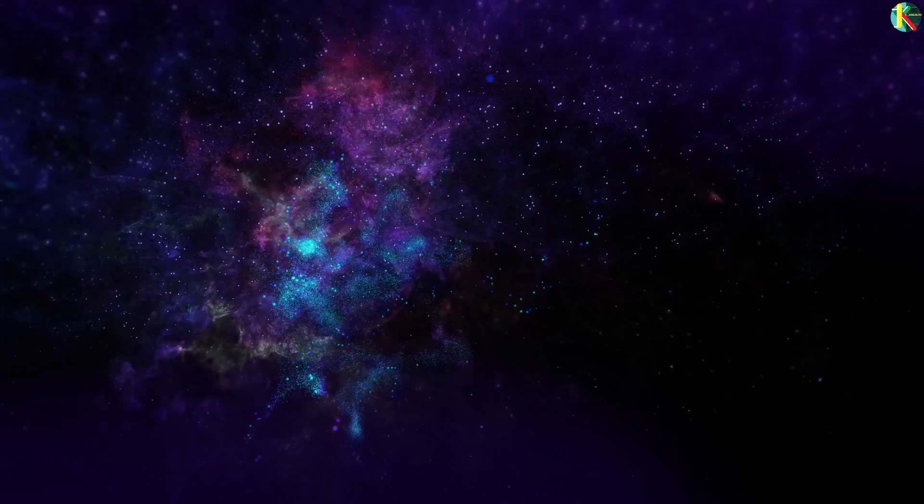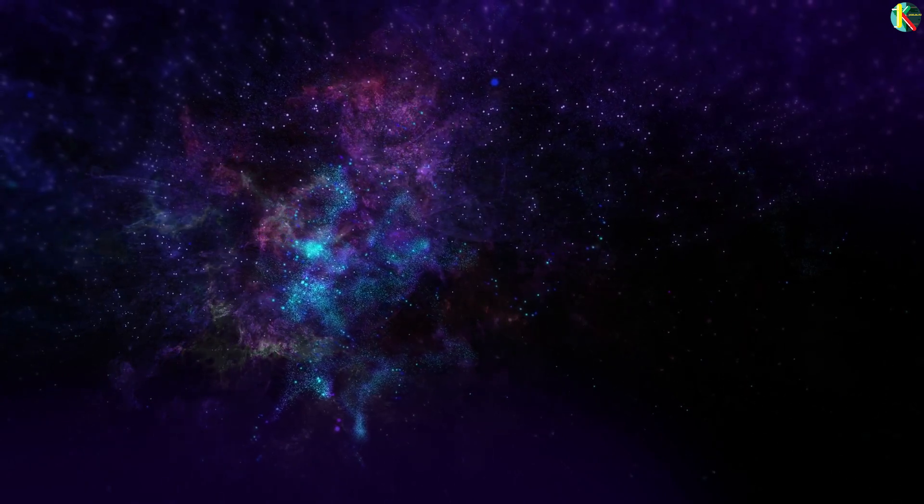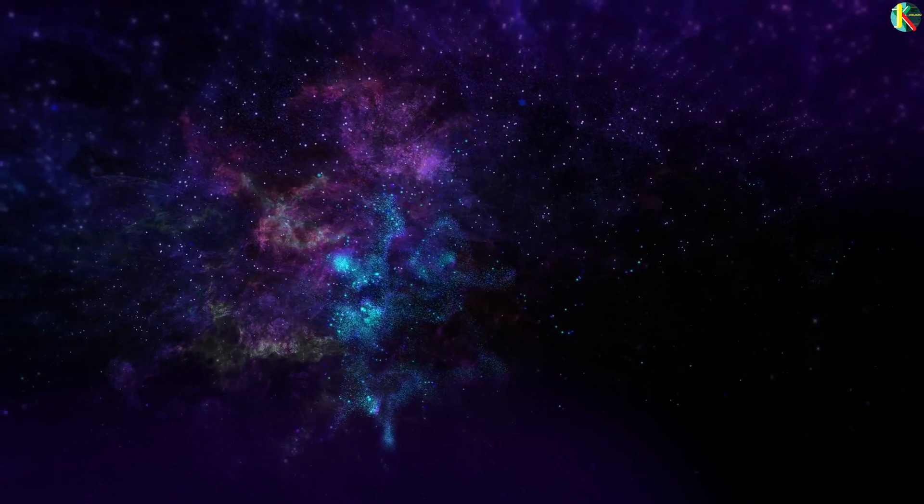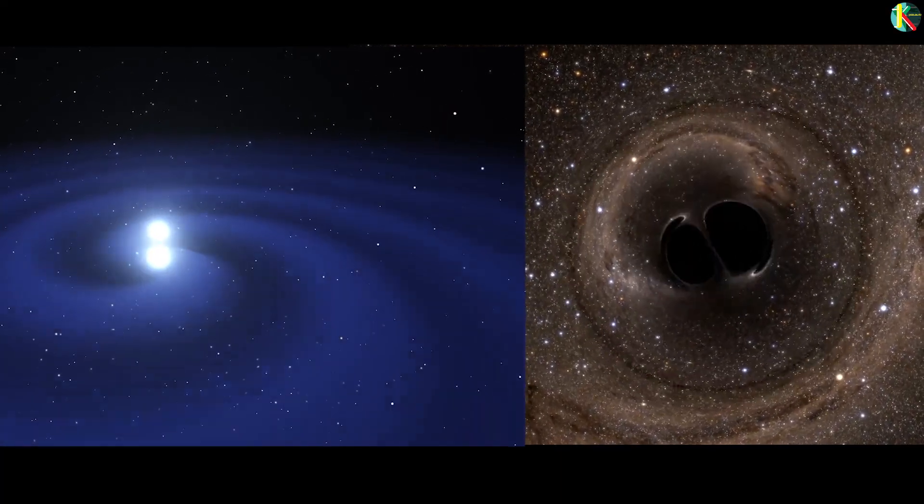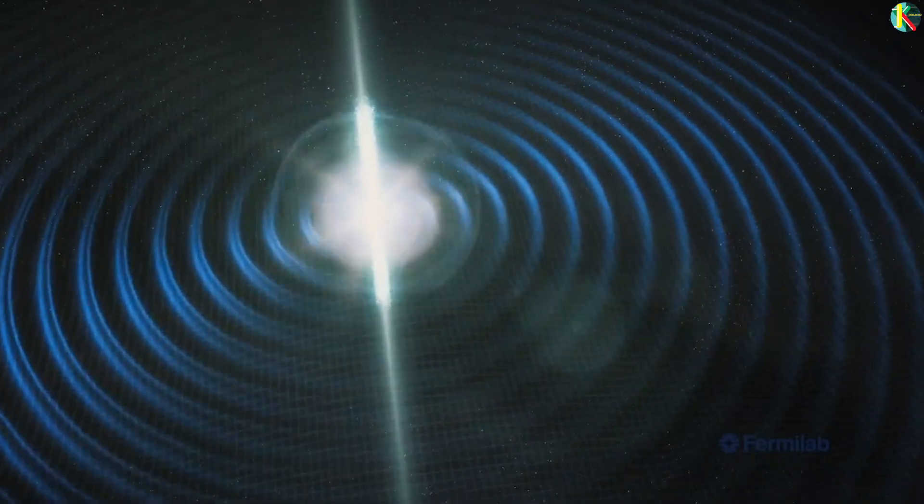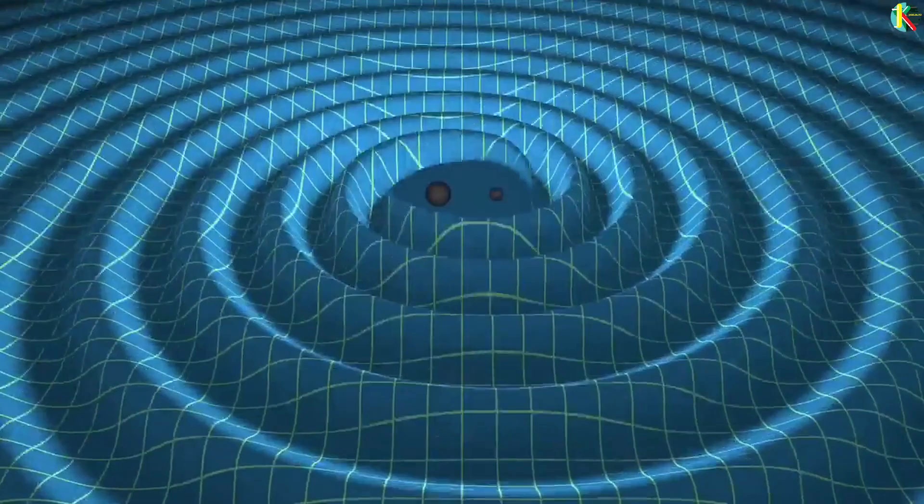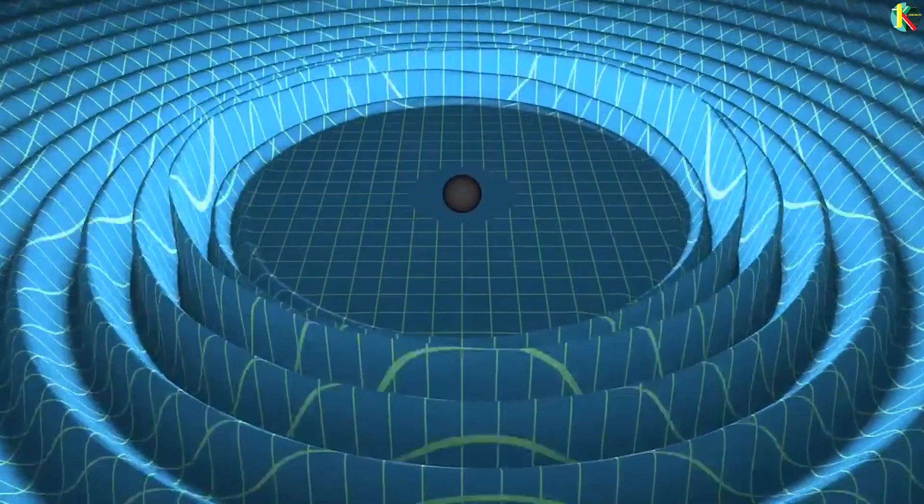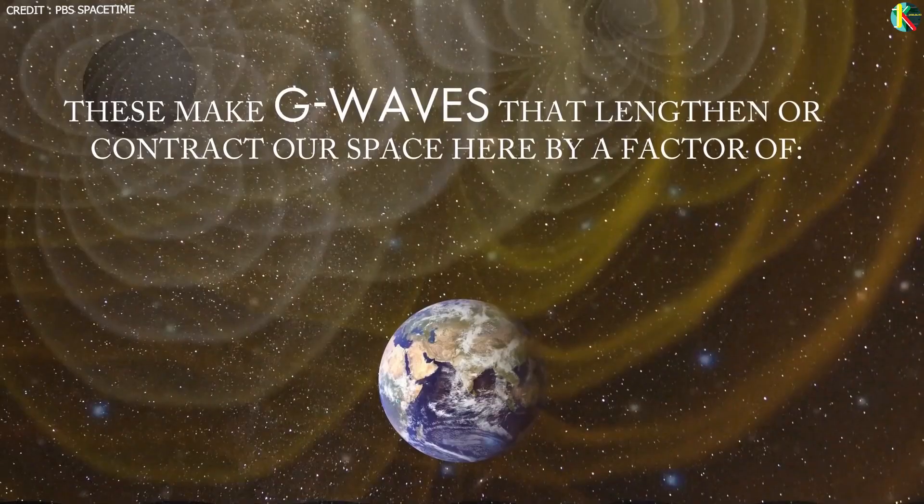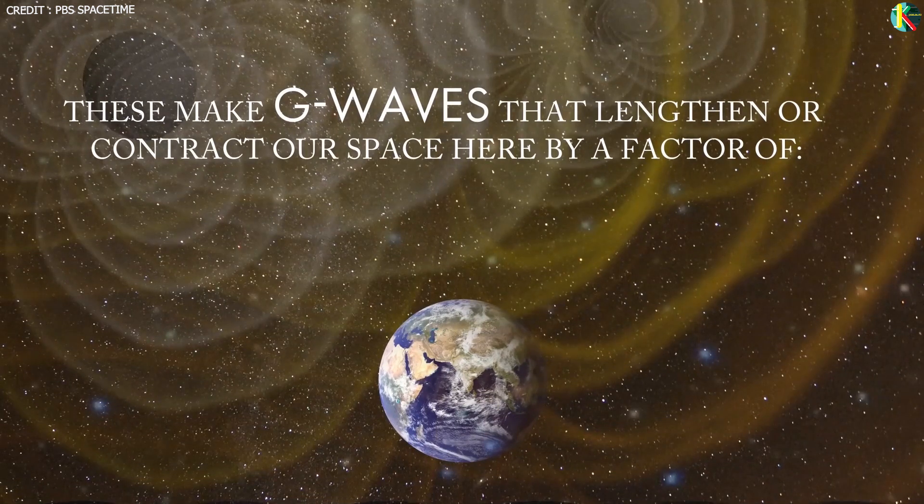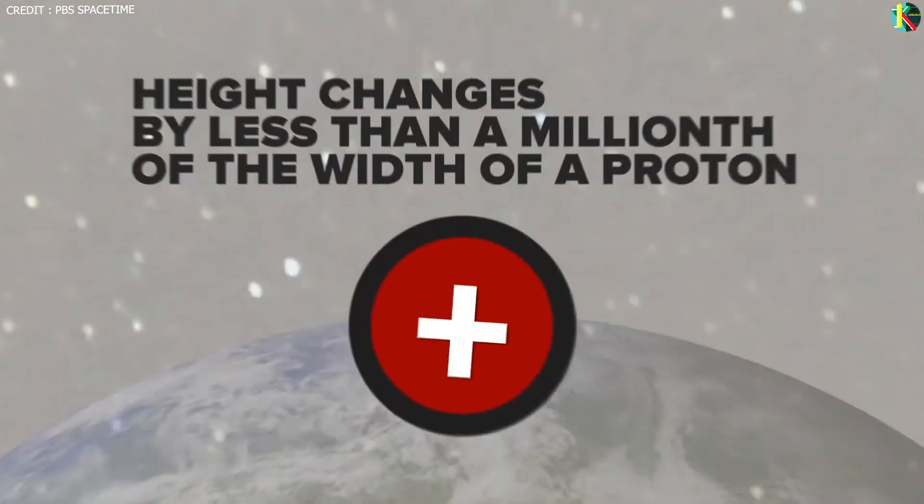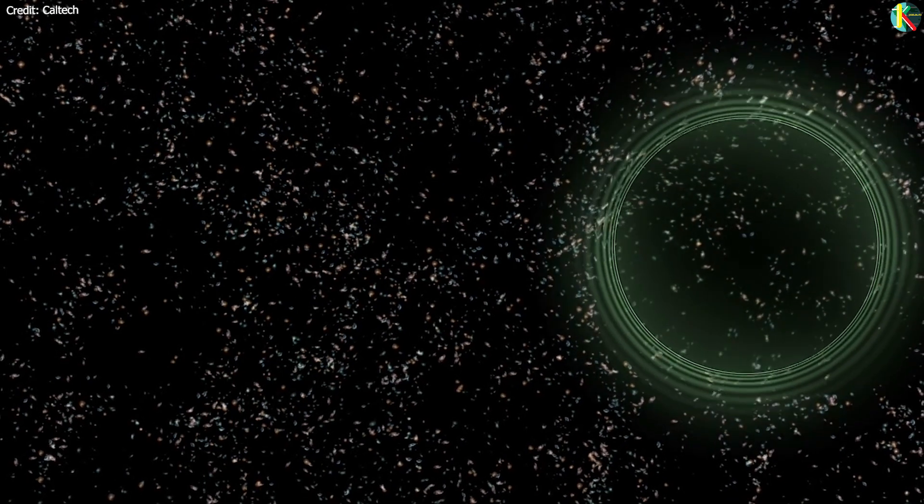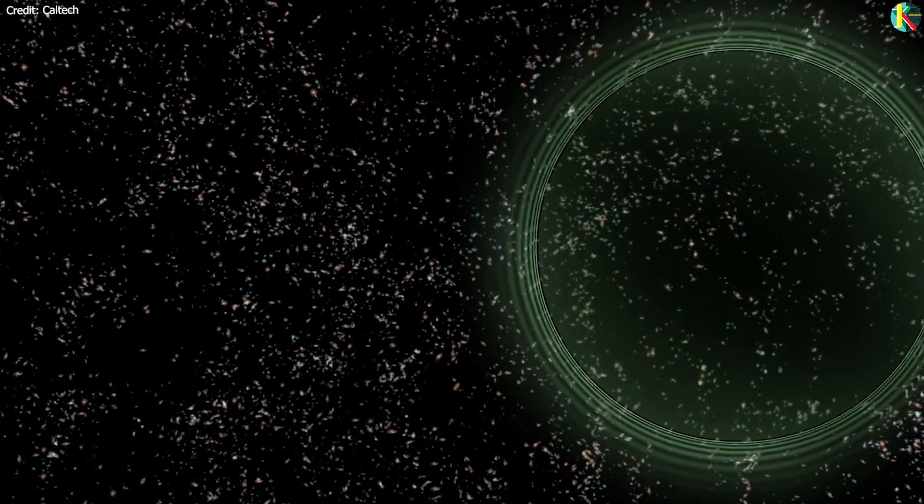But how much will we be stretched? Well, let's think about all sorts of things that might produce detectable gravitational waves. Insane cosmological phenomena like neutron stars or black holes inspiraling just before merger, or gravitational catastrophes like supernova explosions or collisions between giant black holes make gravitational waves that lengthen or contract our space here on Earth by a factor of 10 to the power minus 21 or even less.